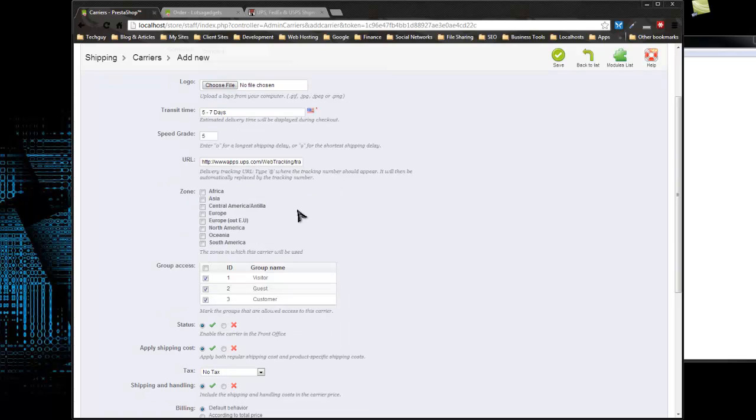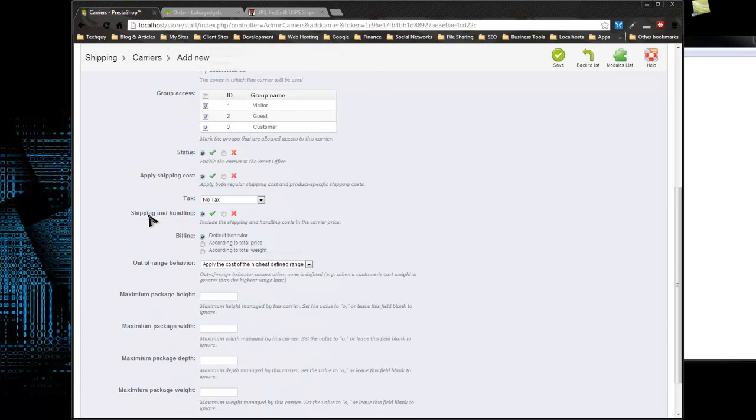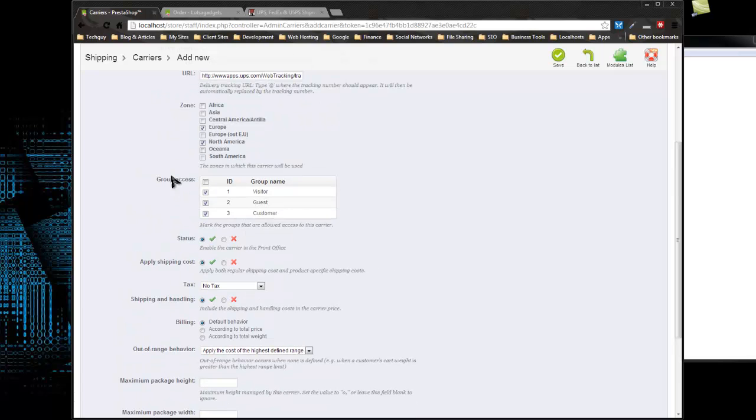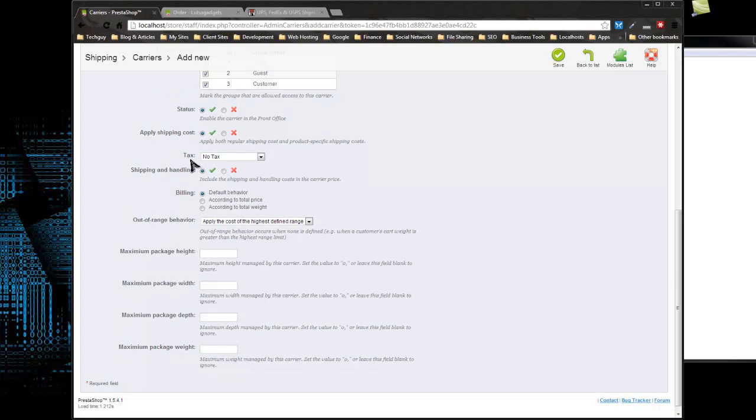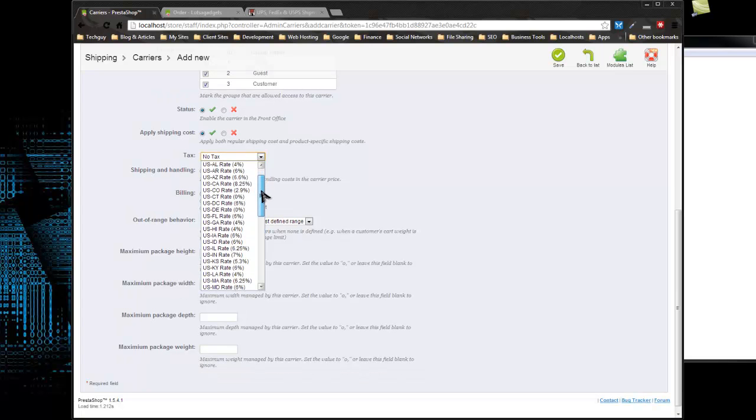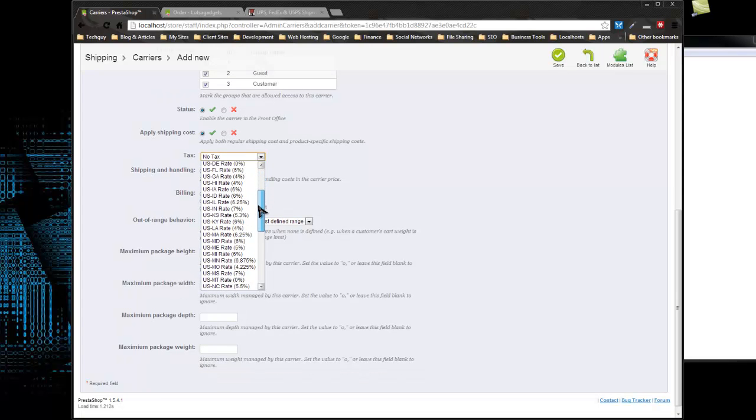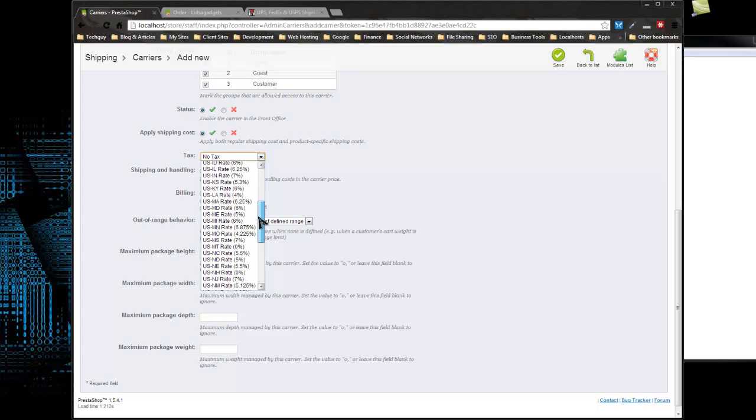Next is zones. You want to select which zones this carrier should work with. We're going to choose North America and Europe. Group access lets you restrict this carrier to a certain group, whether guest, visitor, customer, or a custom group you created. I'm going to choose to apply shipping costs. Yes. Tax, we're going to add in. I'm in Massachusetts, so I'm going to choose the Massachusetts rate of 6.25.